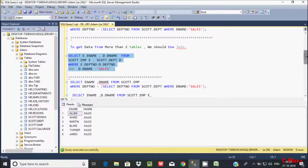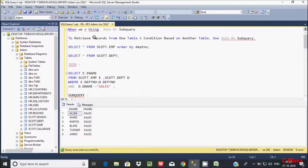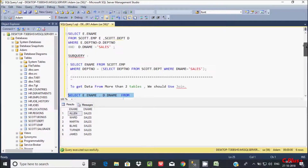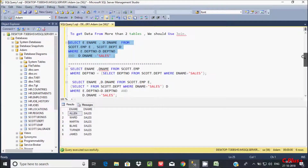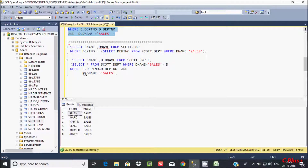So this is the summary of when we use JOIN or subquery. By using subquery and JOIN we can get the same output. But when we need to retrieve data from more than 2 tables, we should go for JOIN. You can achieve the same output using a subquery but it's quite complex.